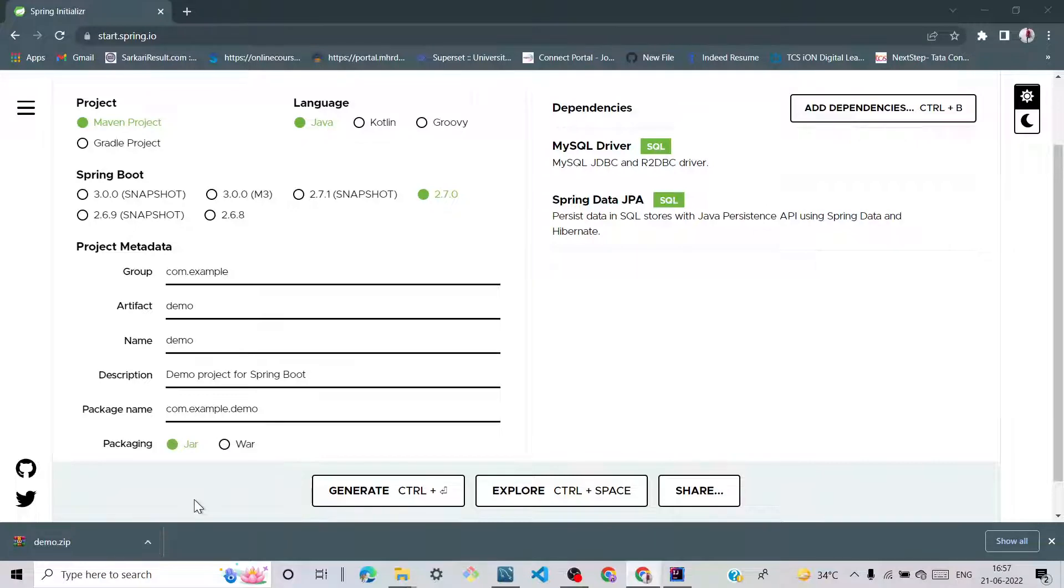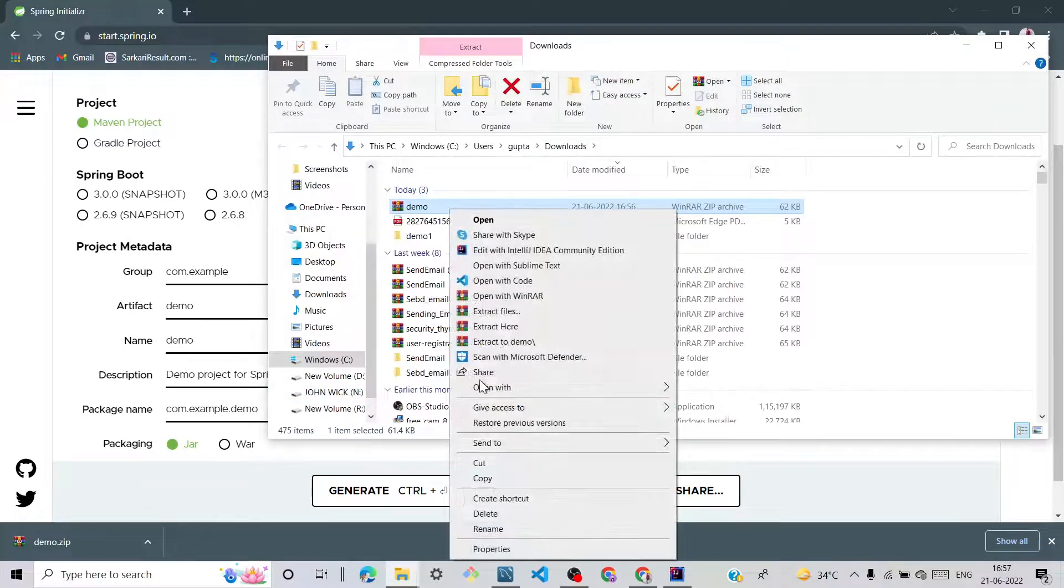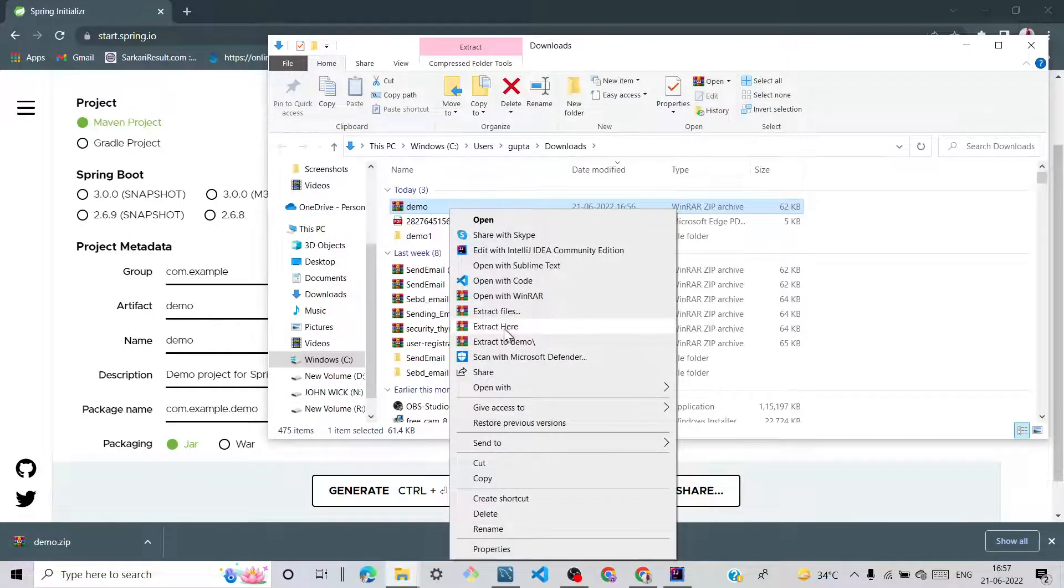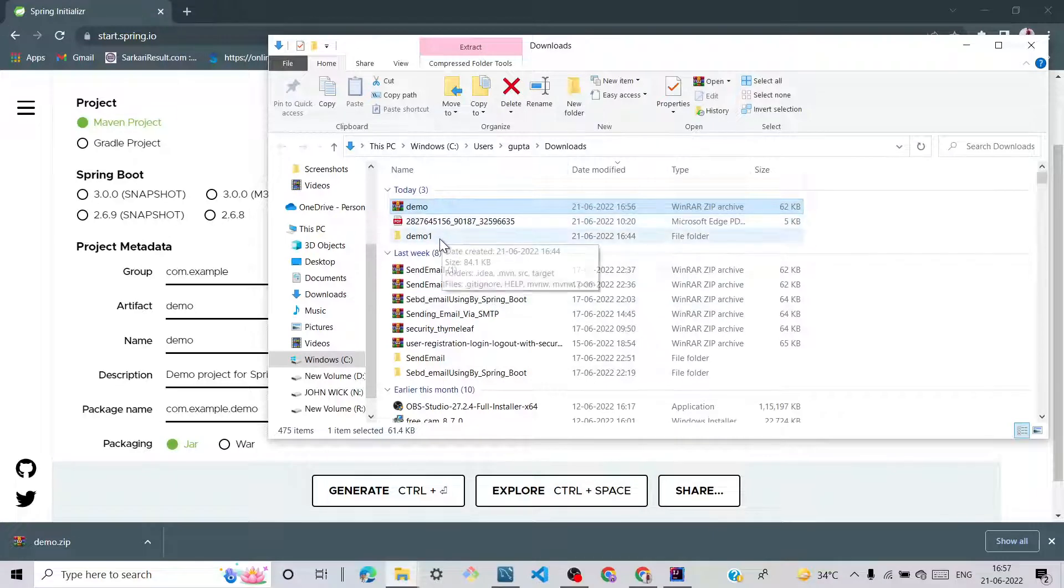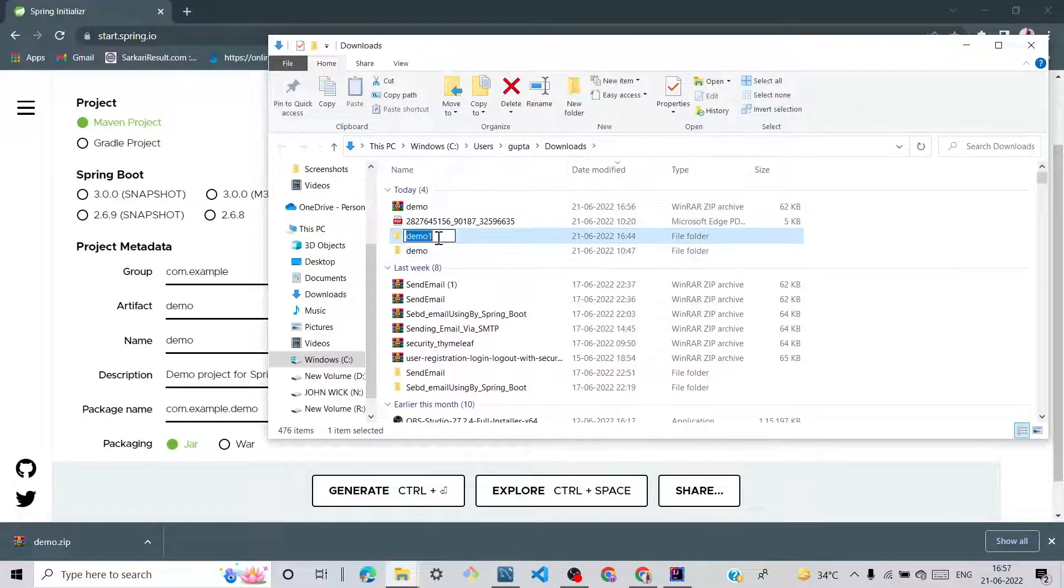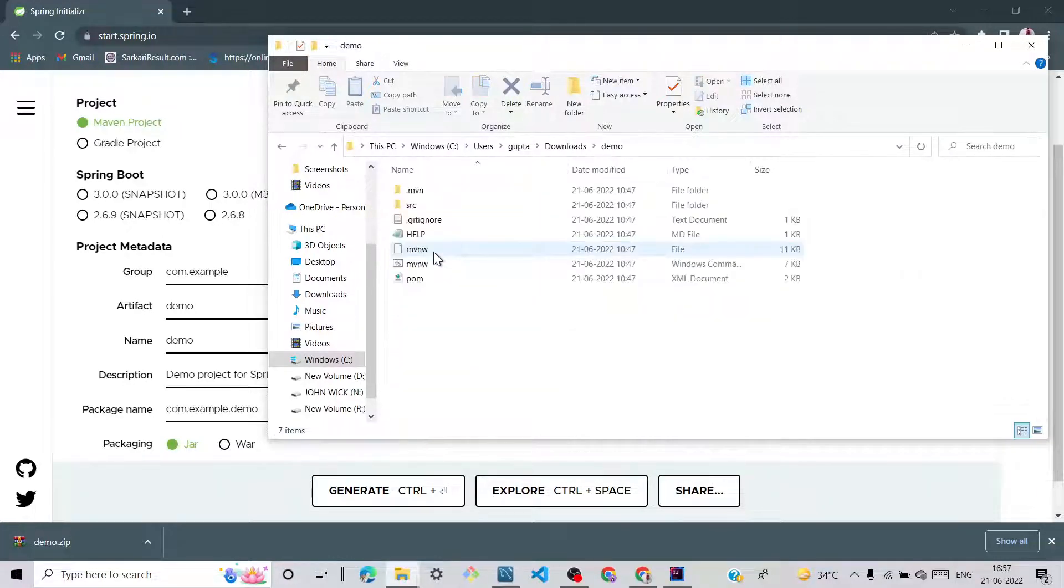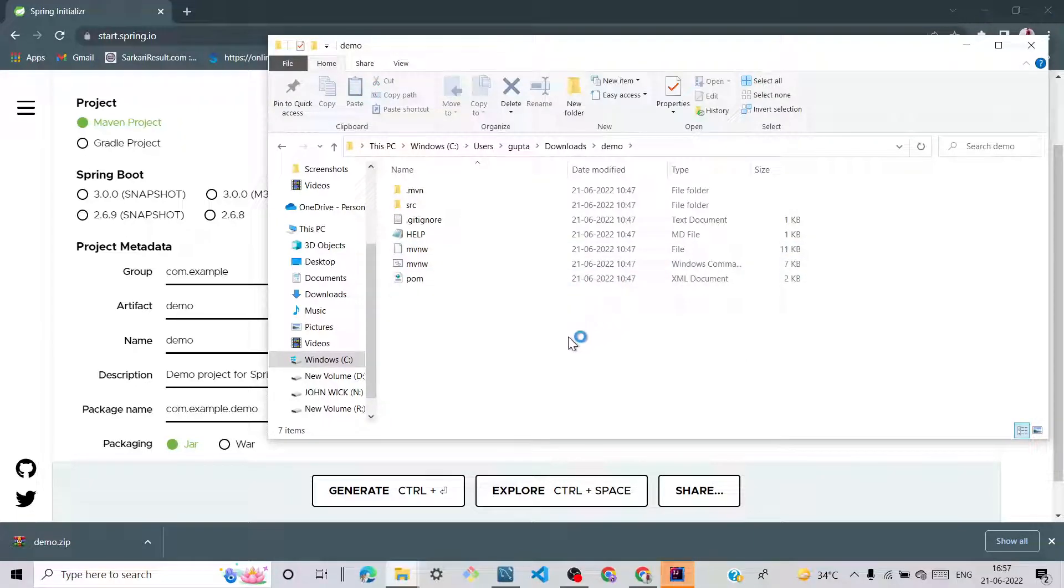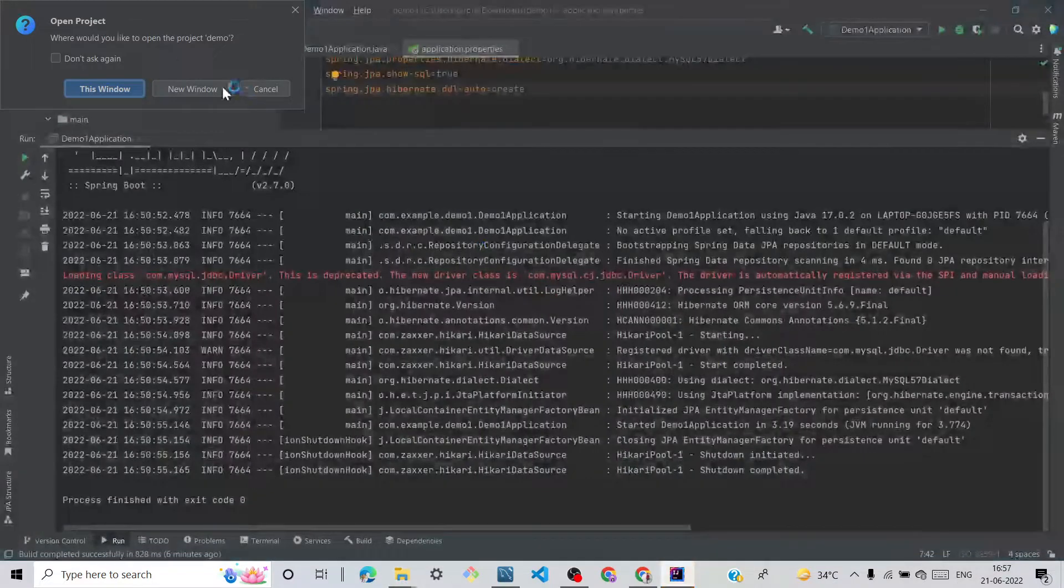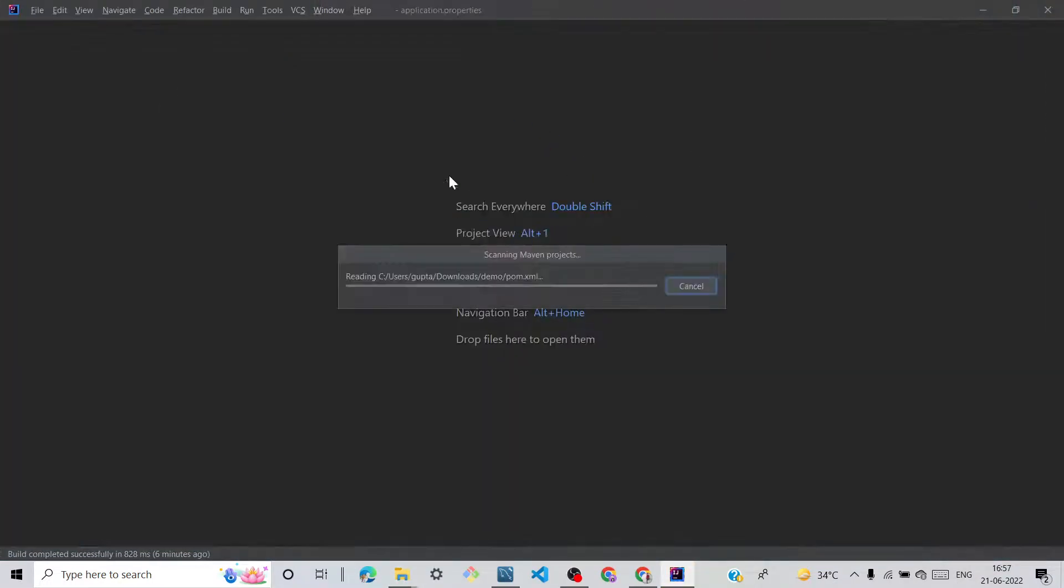Click on show in folder and we can extract here. Click here and open with IntelliJ Community Edition and yes, this window.